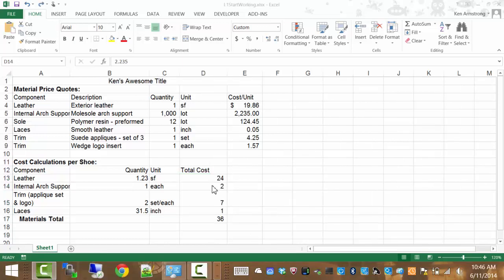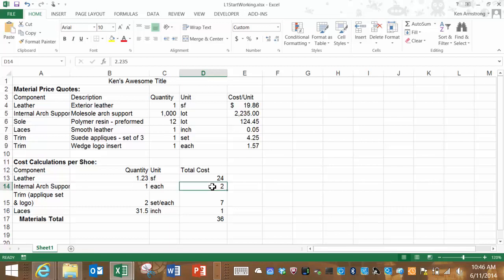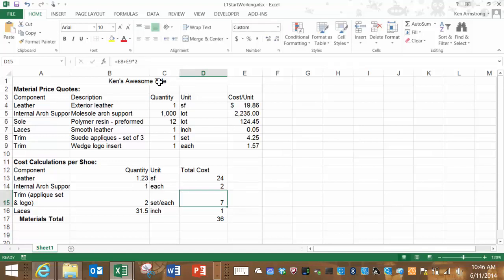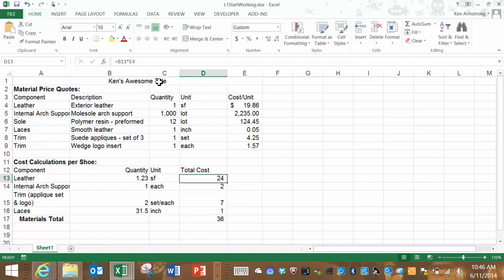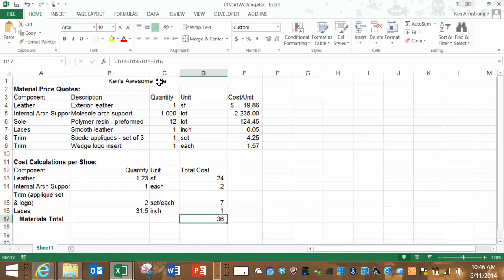This cell is formatted to show nothing to the right of the decimal place. But if we look up in our formula bar, the actual number is 2.235. We can keep on going and hopefully notice what's happening here. The formula is correctly adding up these incorrectly formatted numbers. So what do we do to fix this?